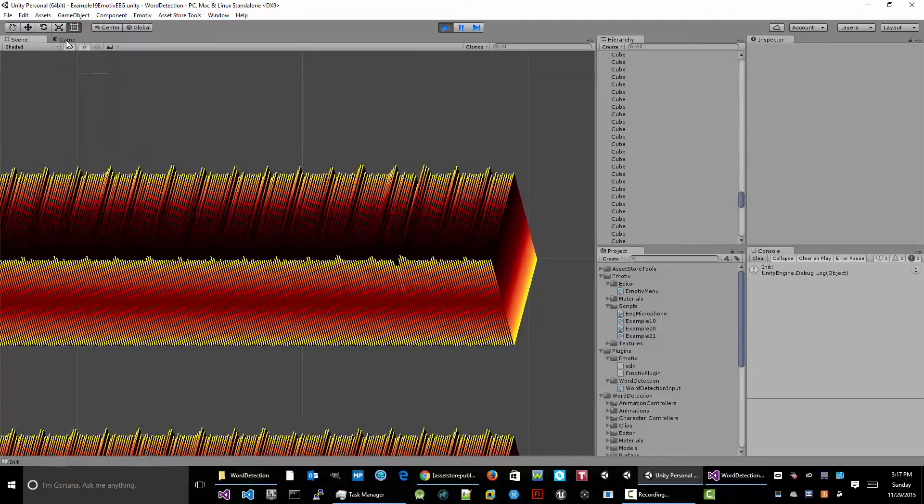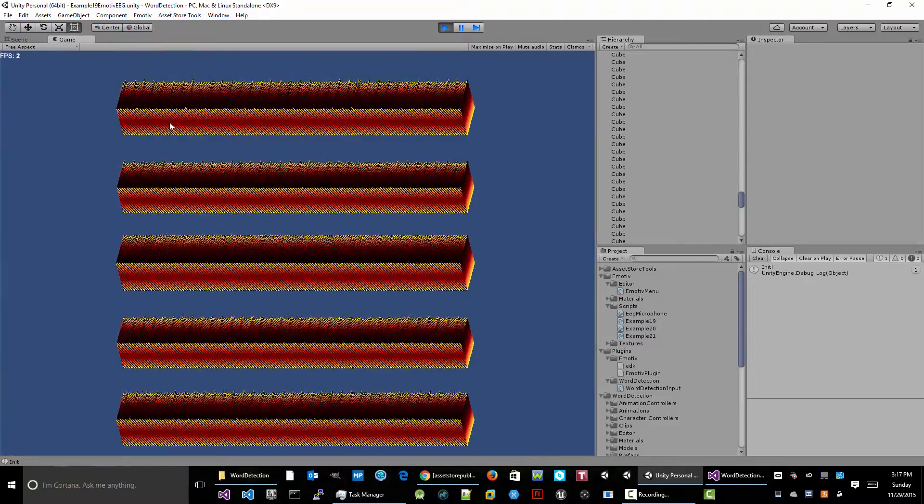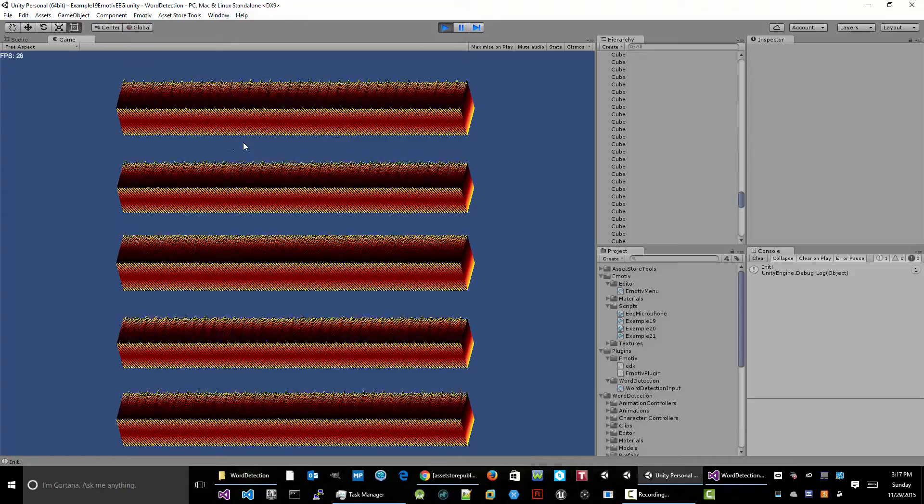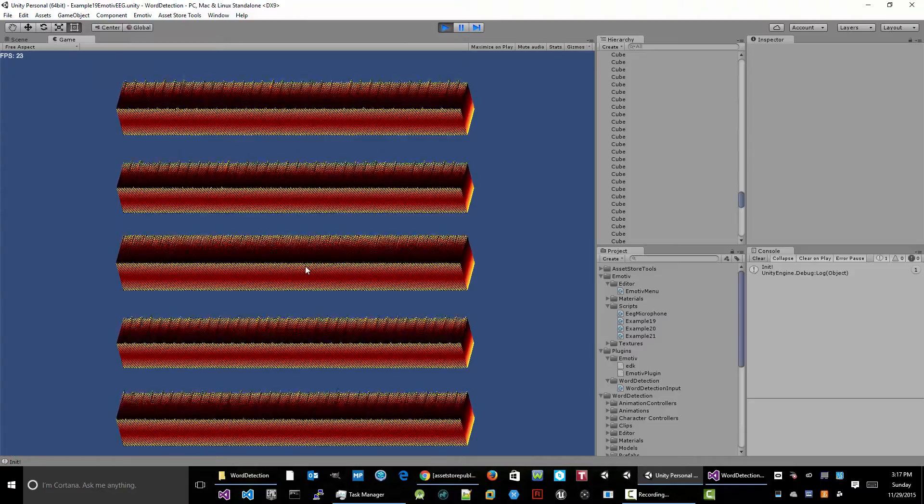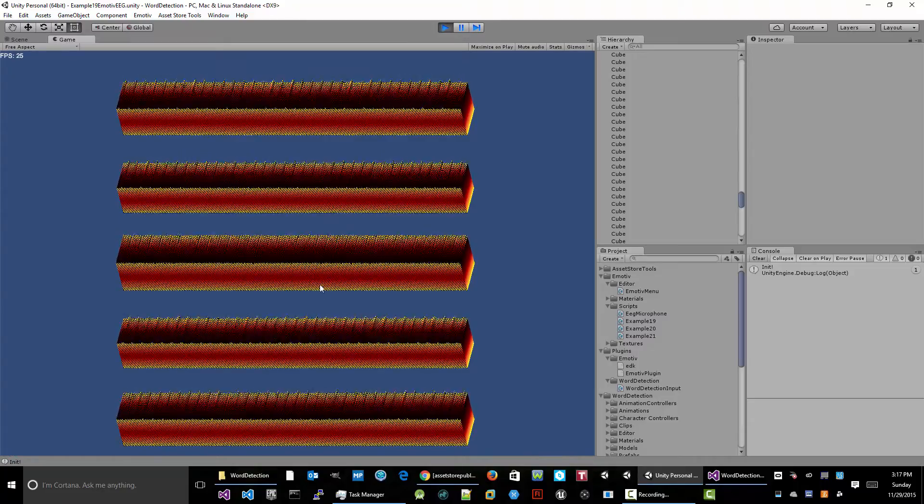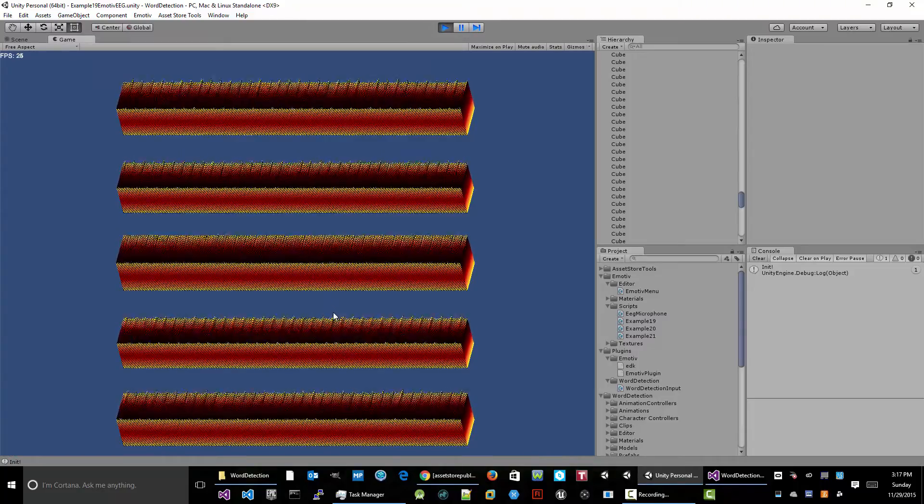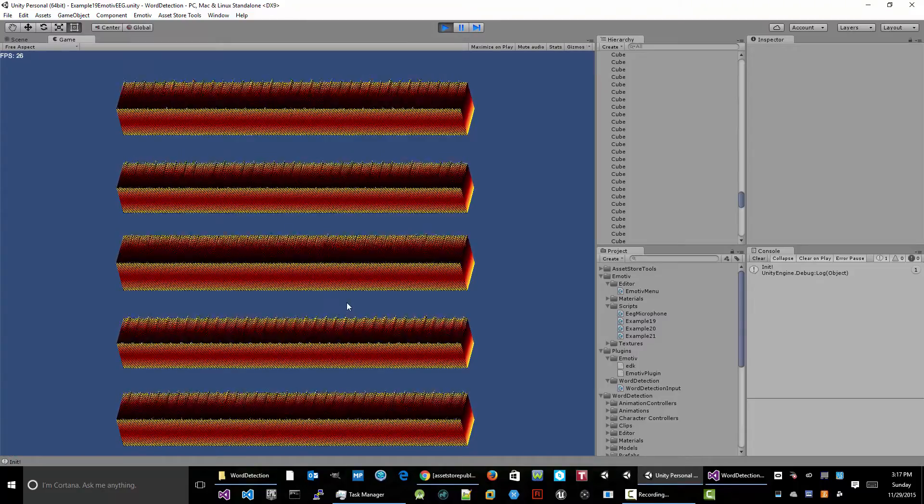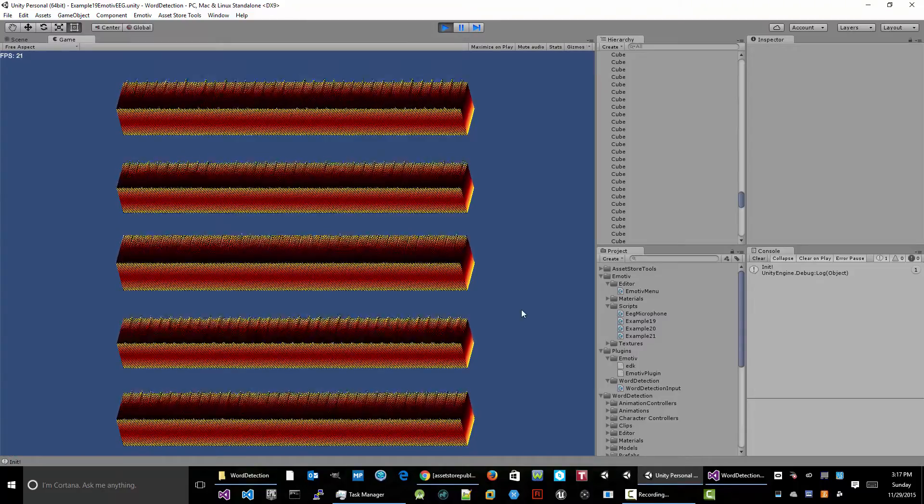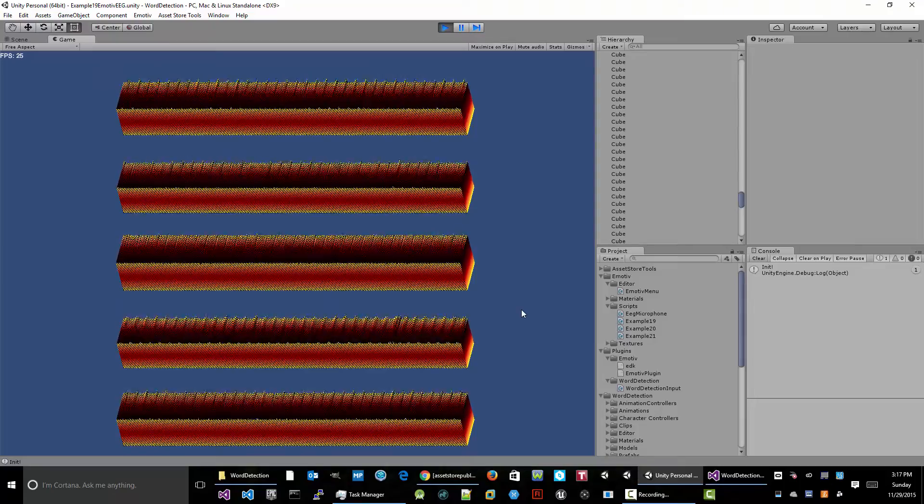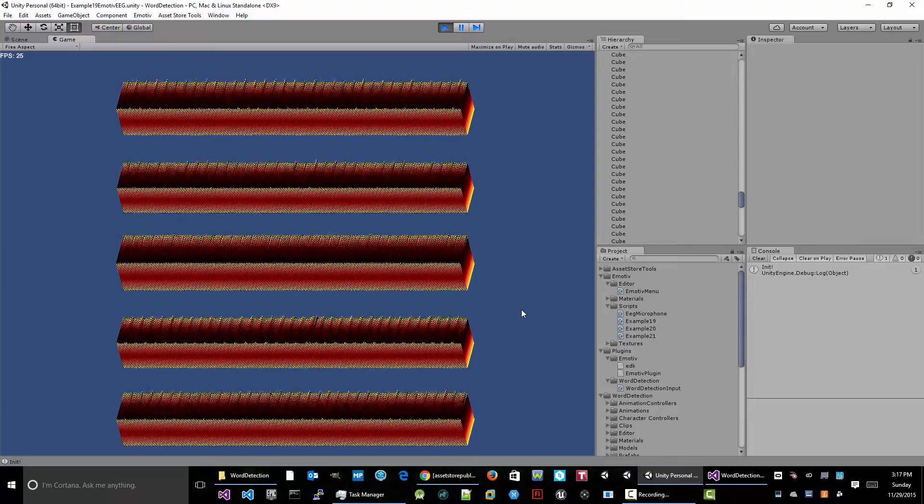So all the data is there. And the overall graph is showing about 10 seconds or so of raw EEG data as it's scrolling past.